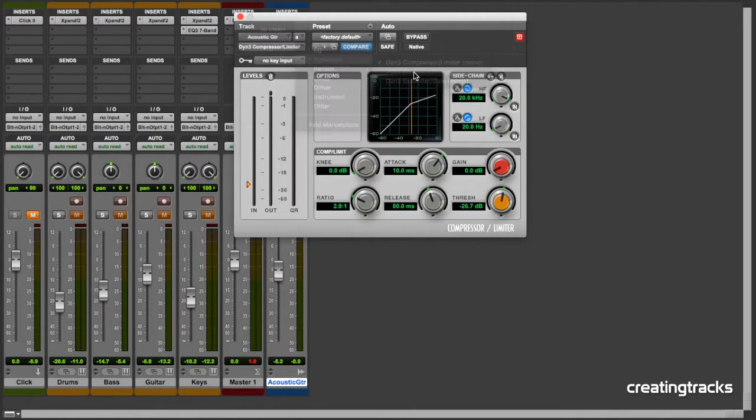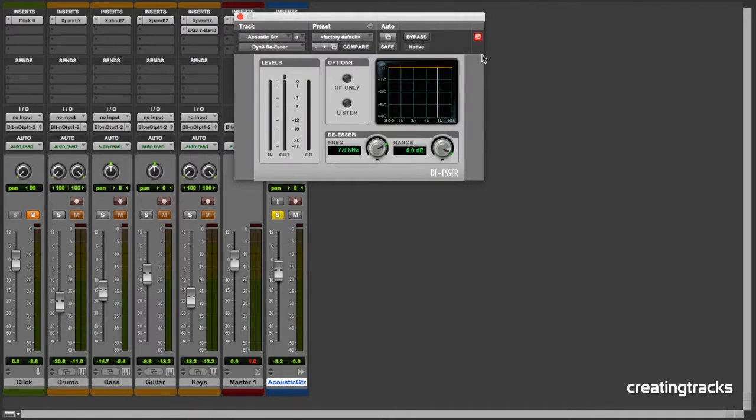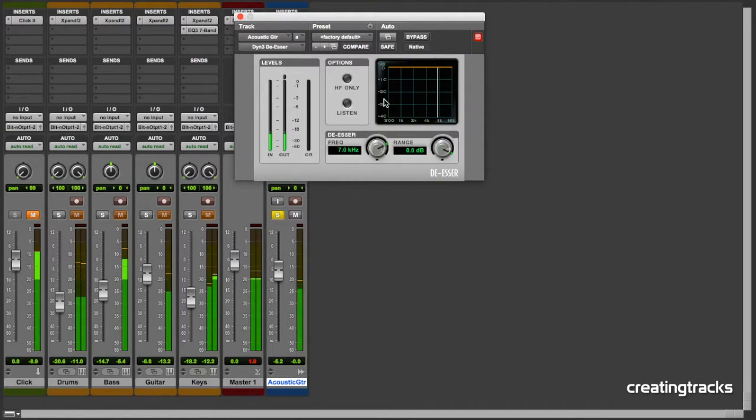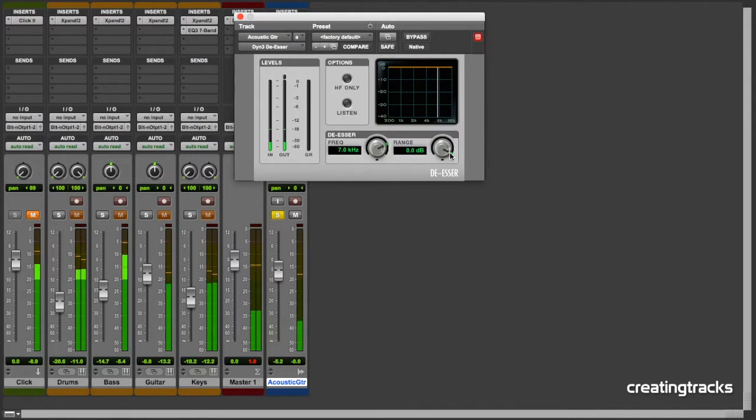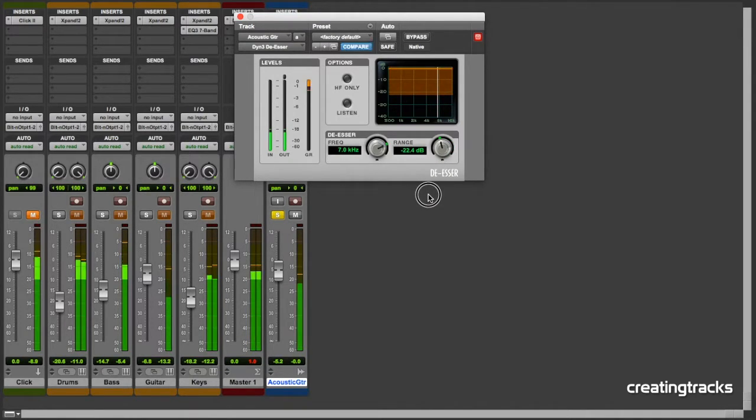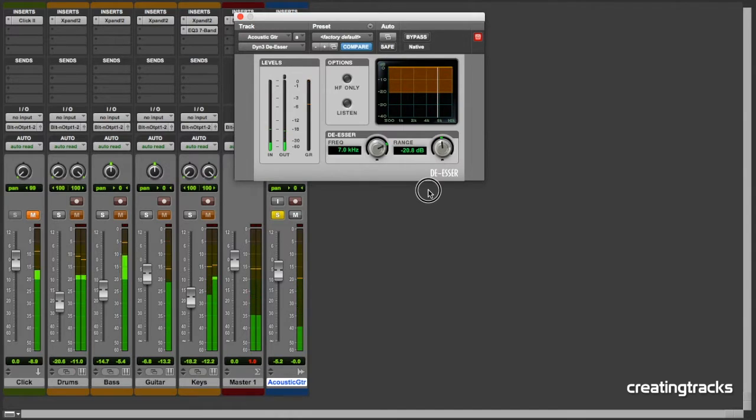Let's look at the de-esser. This won't be very useful with the track we have. But if you have say a vocal track with a bit of sibilance happening, then you can use this to change it.